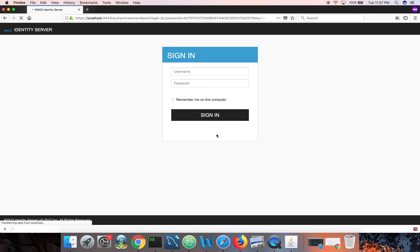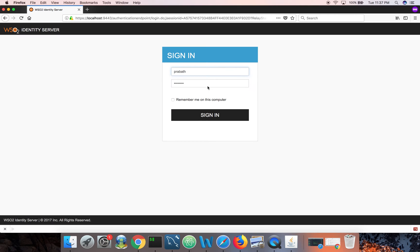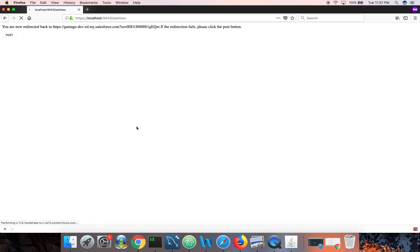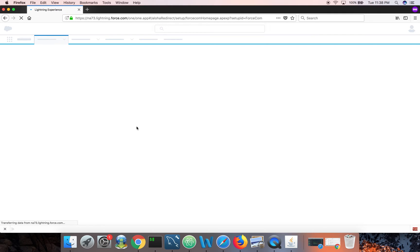Let me start a private window. You will see that I get redirected to the identity server. Let's login with Prabhat. Okay, I can login to Salesforce.